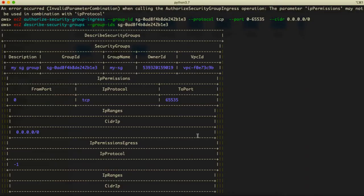All right, so previously we have seen how we can create security groups and key pairs for our AWS EC2 instance.